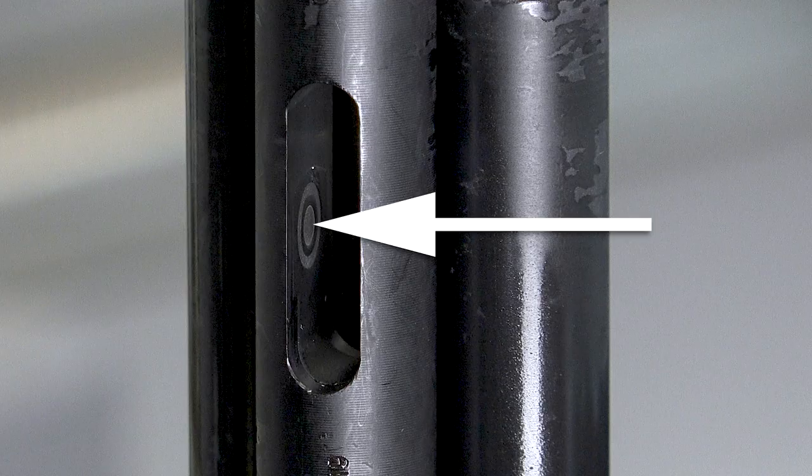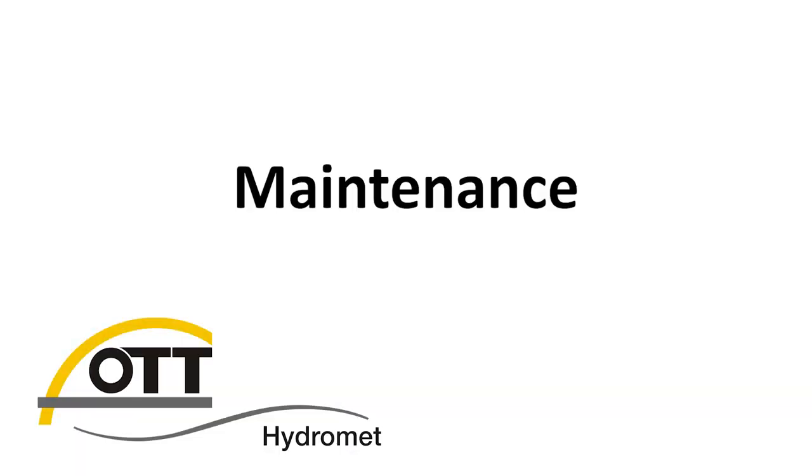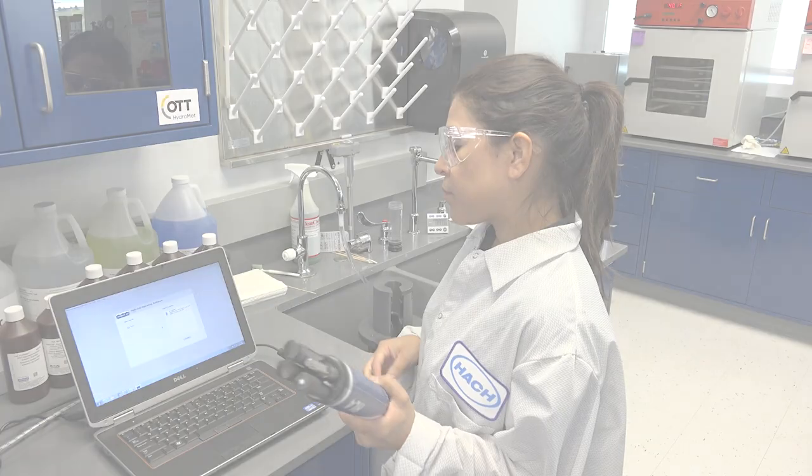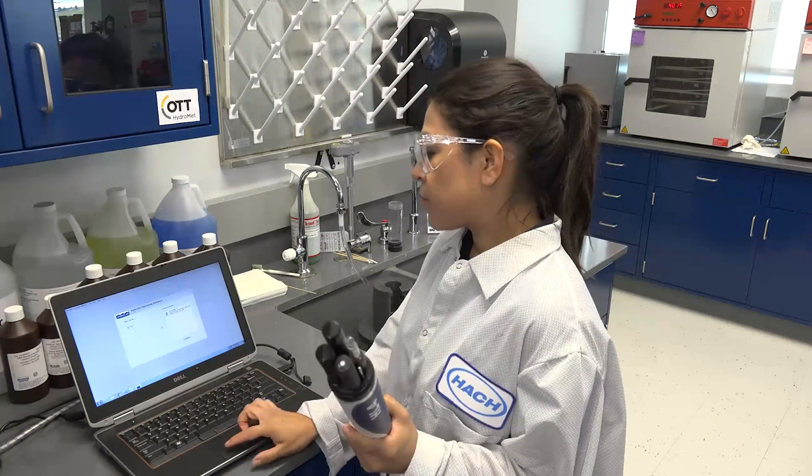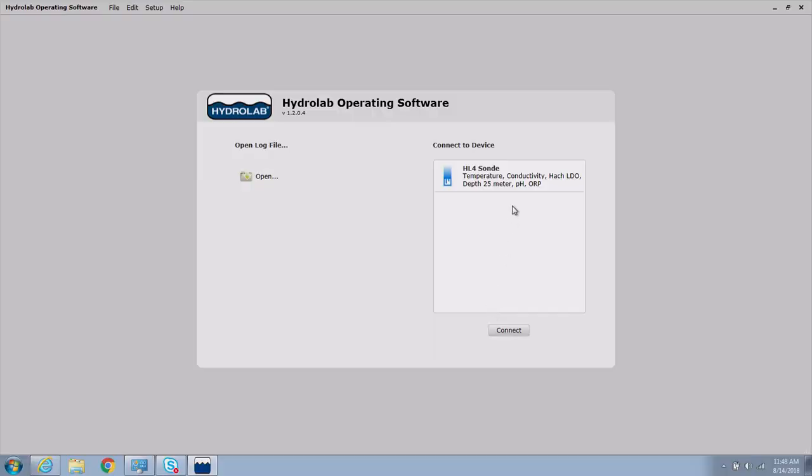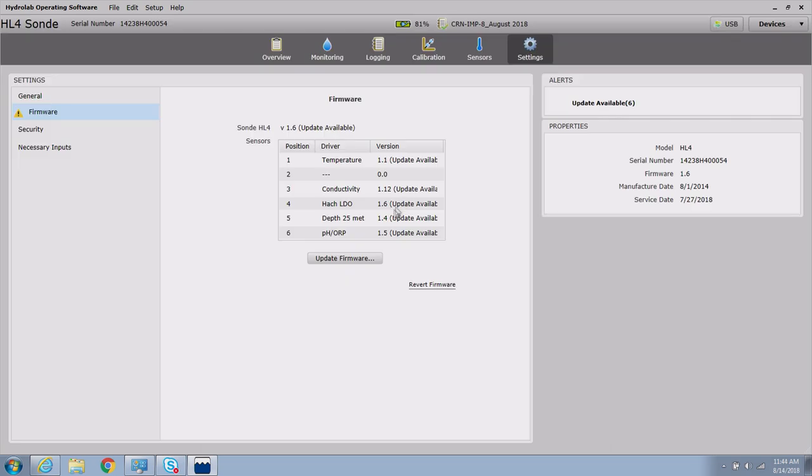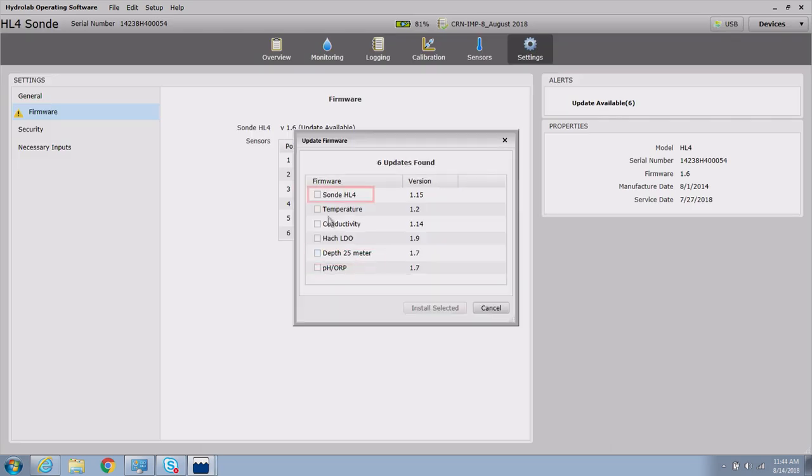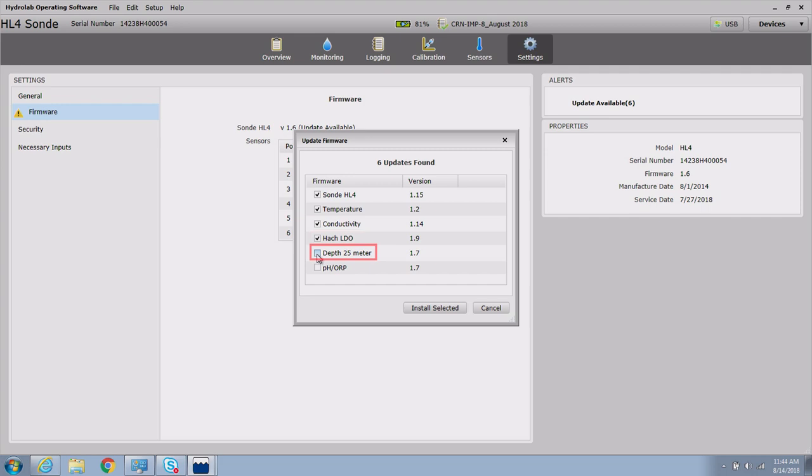Maintenance: Keeping the equipment up-to-date with the most recent firmware is important to ensure proper function of the equipment. Update notices will occur when the HydroLab operating software, also referred to as HAAS, is connected to the internet.